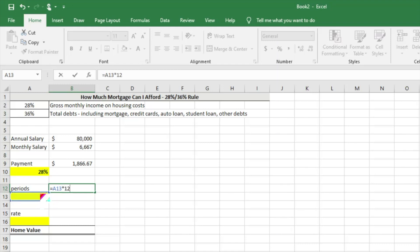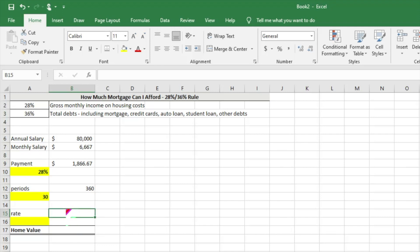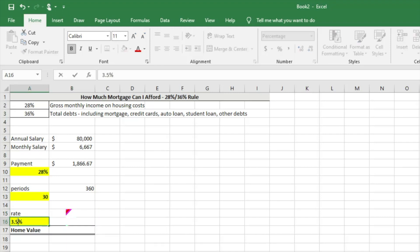And then rate is what is the interest rate that you're going to have your mortgage payment locked in at. We're just going to go ahead and put in 3.5%.